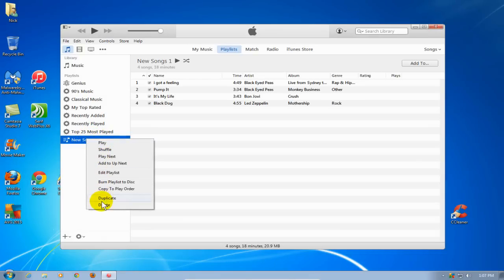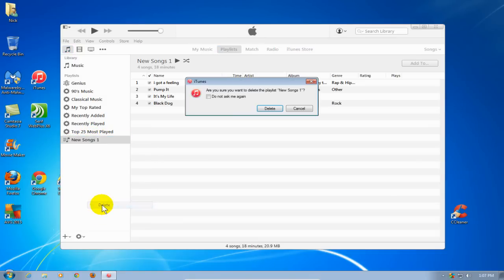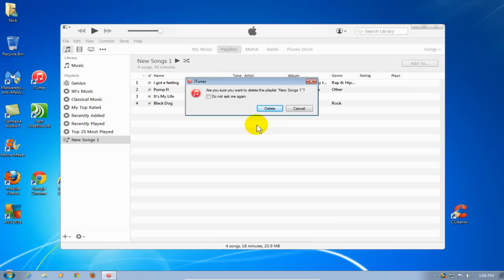I can go ahead and scroll down and click on the delete text, and then I'll get this prompt that says, 'Are you sure you want to delete this New Songs 1 playlist?'